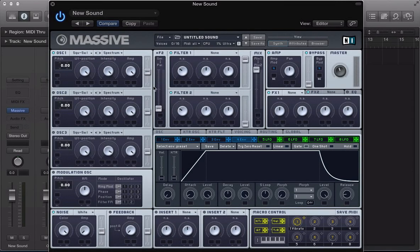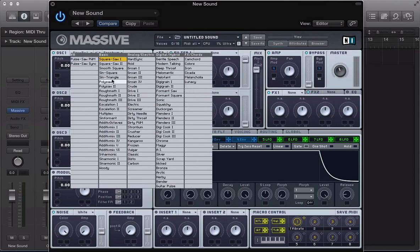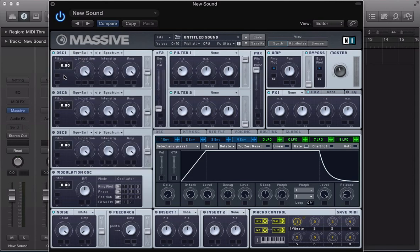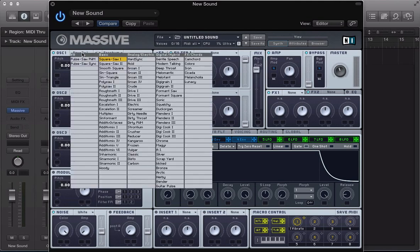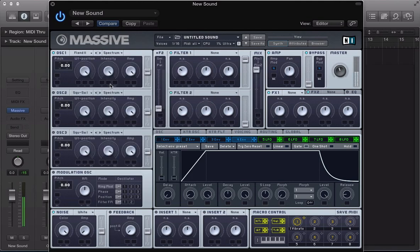So this feature we're looking at in this left panel of Massive. Last week we talked about the wavetables and the benefits of getting your head around all those wavetables. Once you've selected one of these wavetables, we've got this wavetable position that's cycling through all the waveforms available within that wavetable.